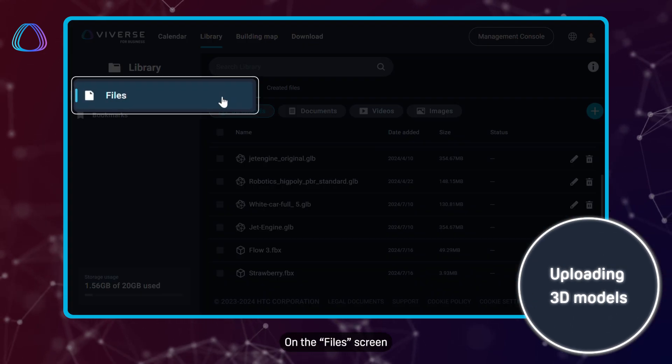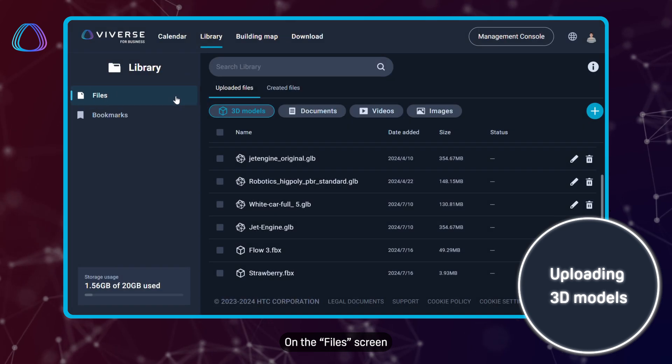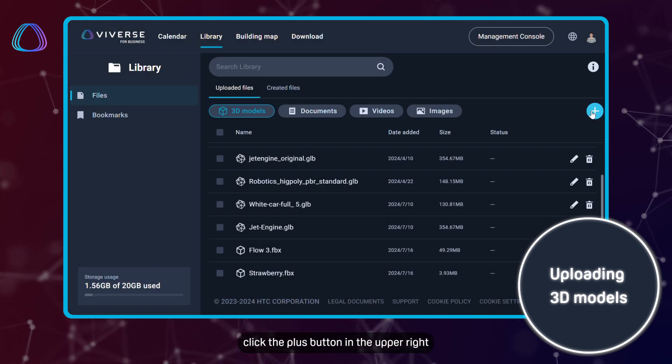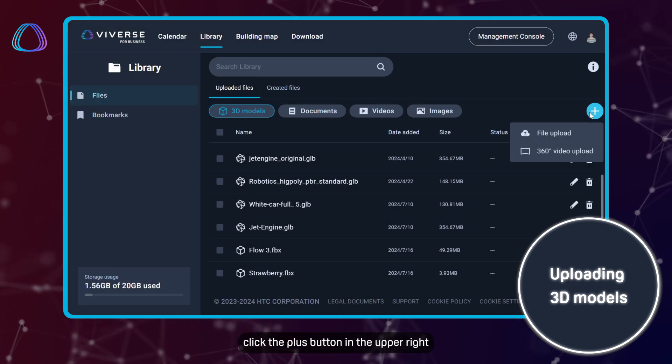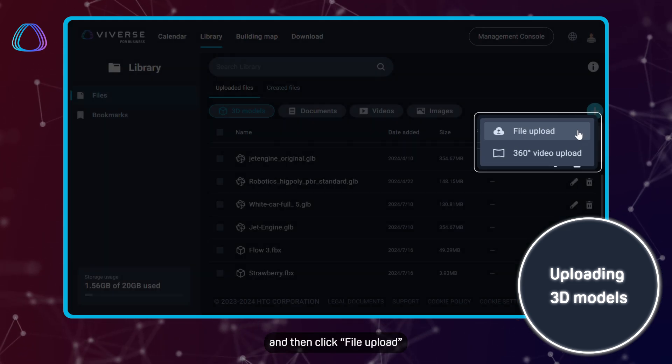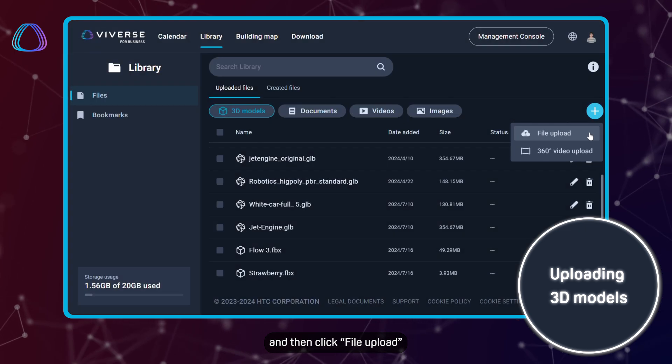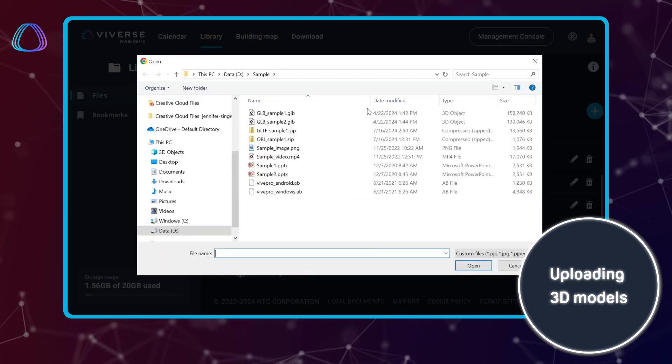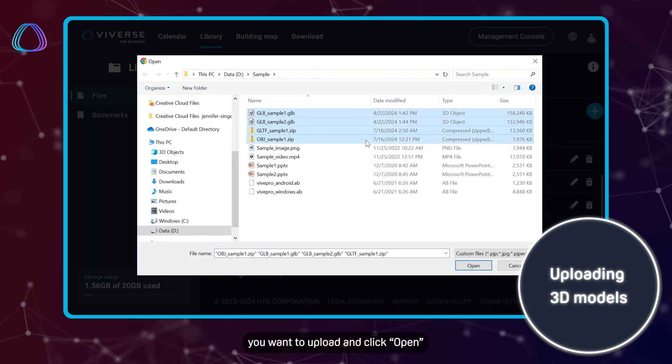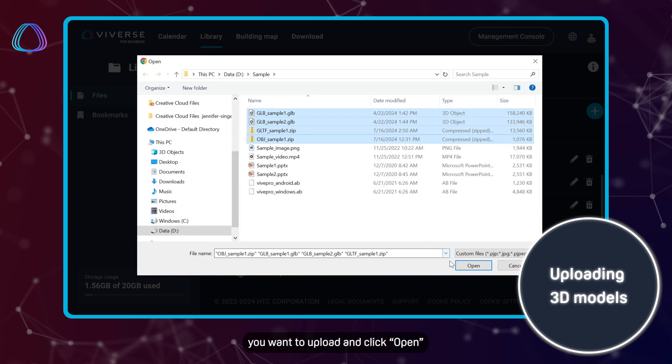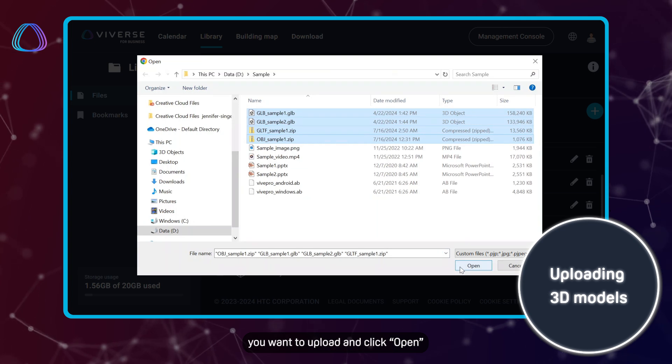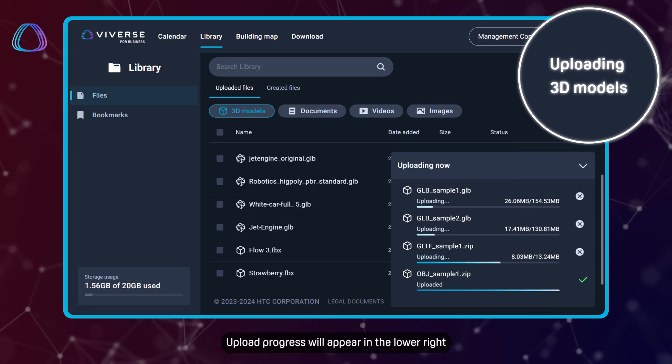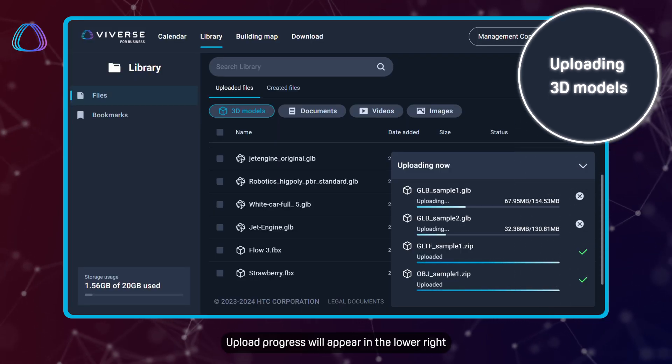On the files screen, click the plus button in the upper right and then click File Upload. Select the 3D model files you want to upload and click Open. Upload progress will appear in the lower right.